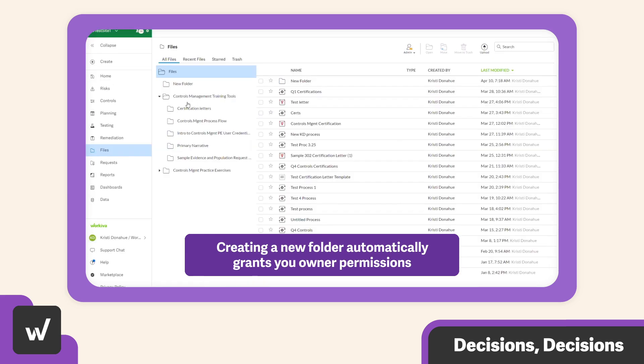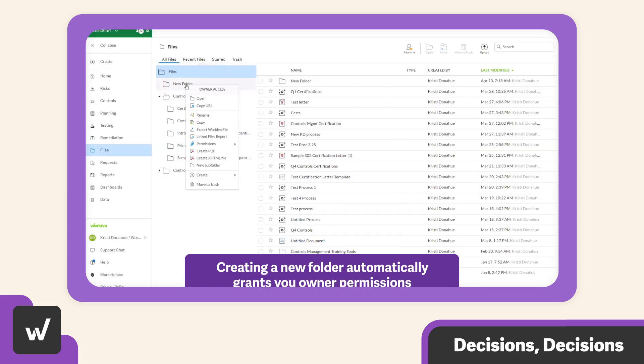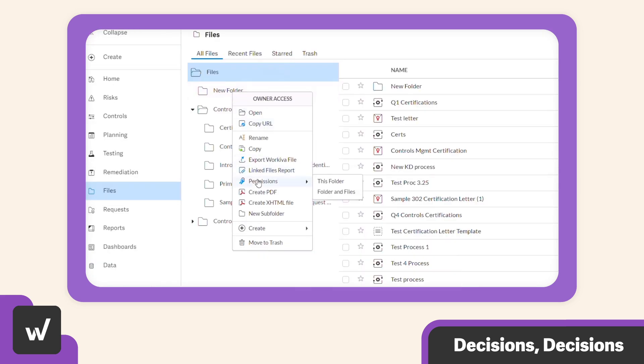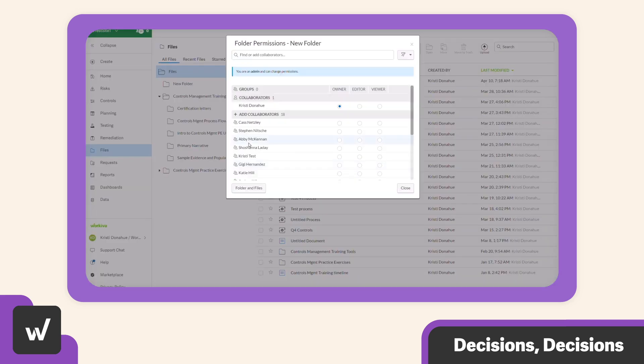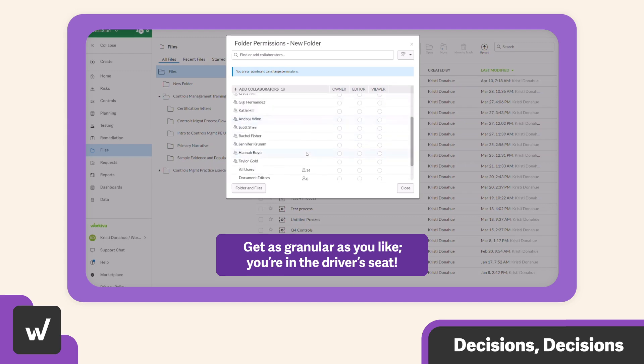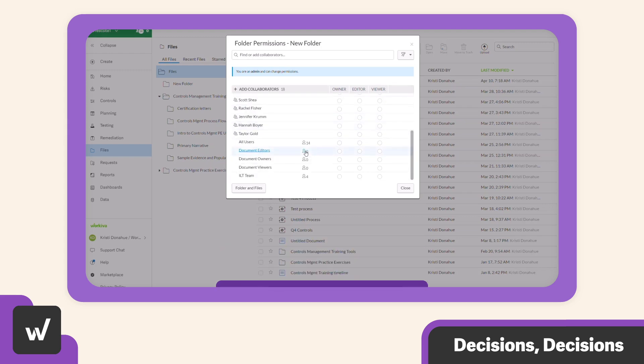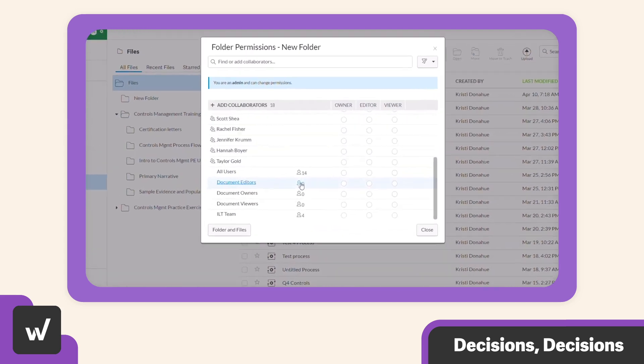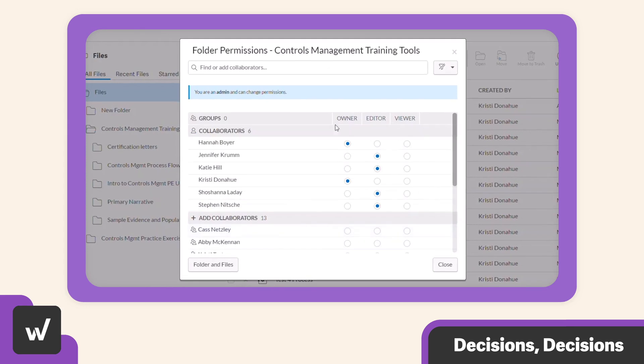When you create a folder, you're automatically granted owner permissions. So you'll be able to apply permissions at the folder, subfolder, file, and even document section level. This means you're in the driver's seat. You decide who can view, edit, or if you're feeling generous, even allow other users to have full ownership.